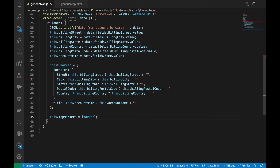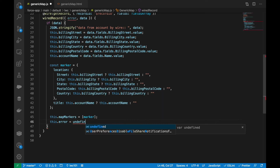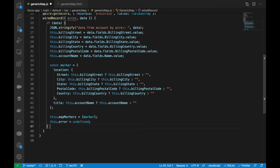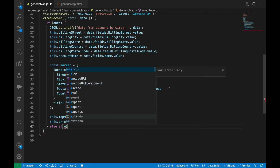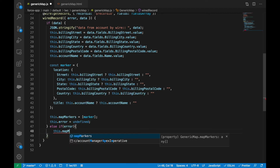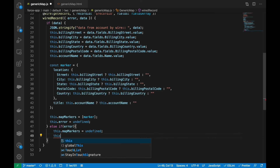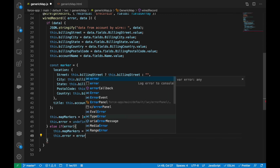You can also inline the marker object directly instead of using a separate const. In the error case, we set this.mapMarkers to undefined since we have not received map data, and we store the error in this.error.